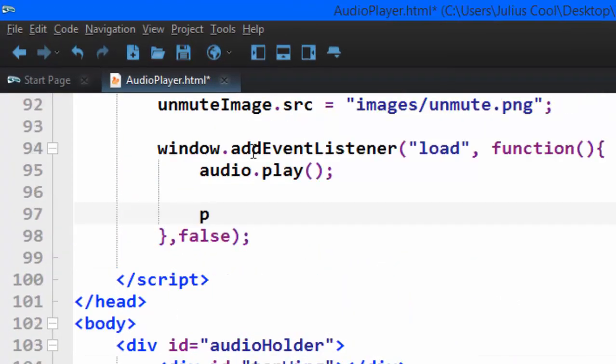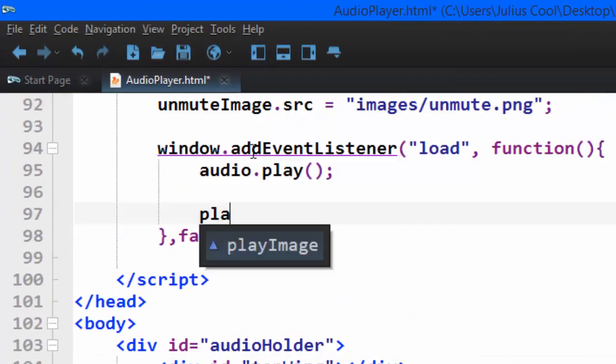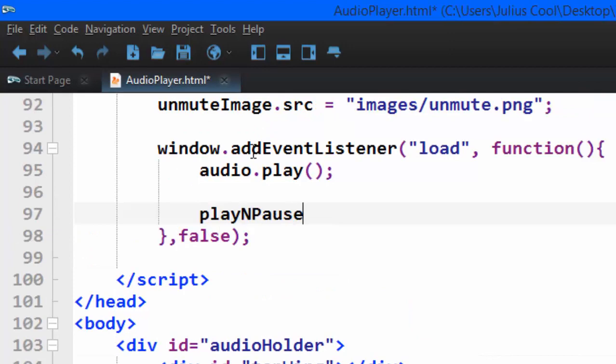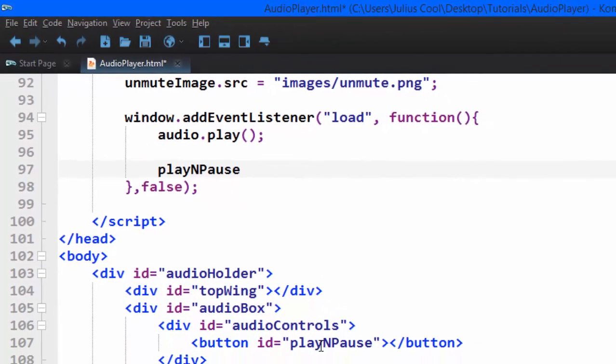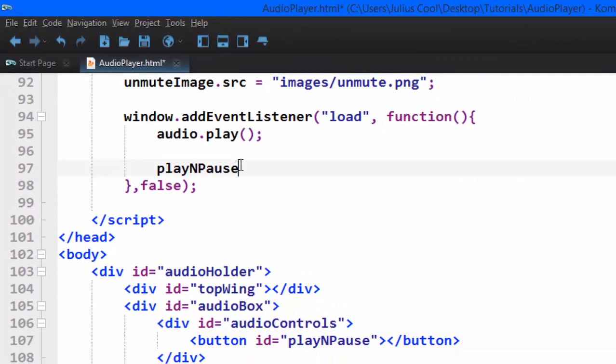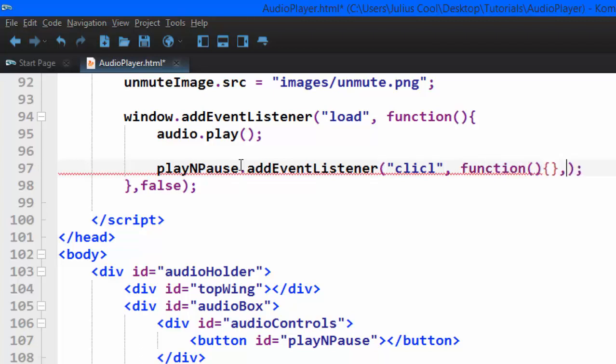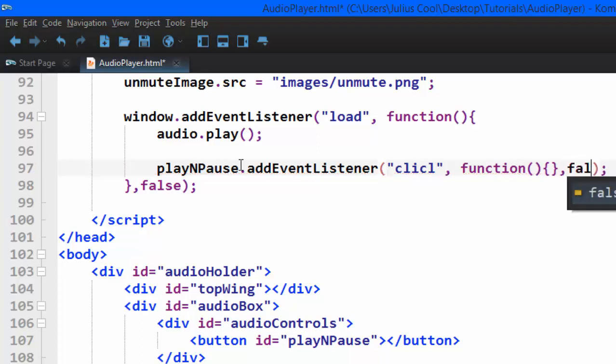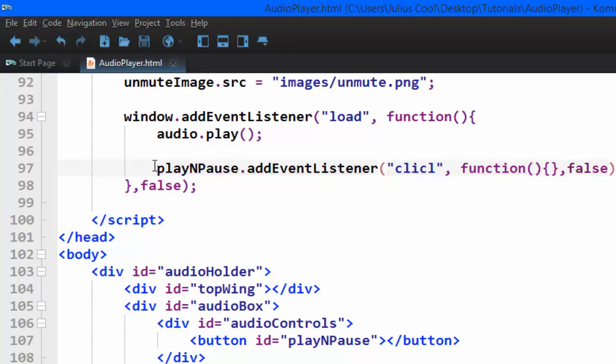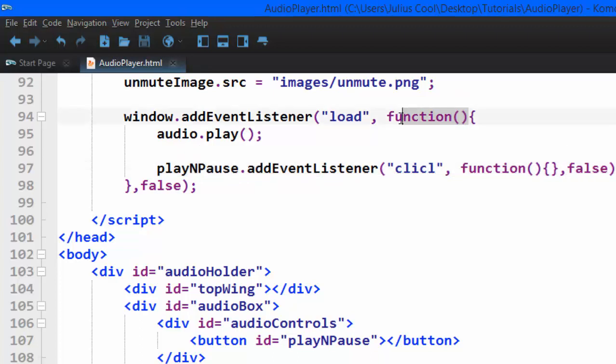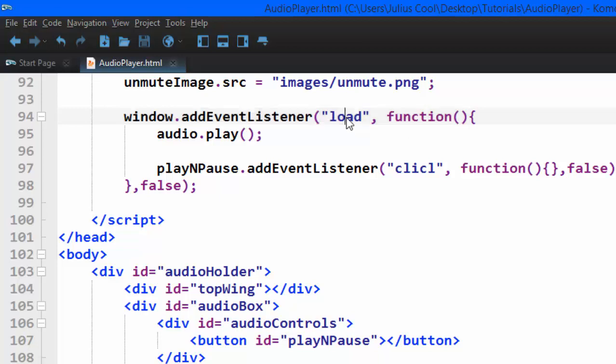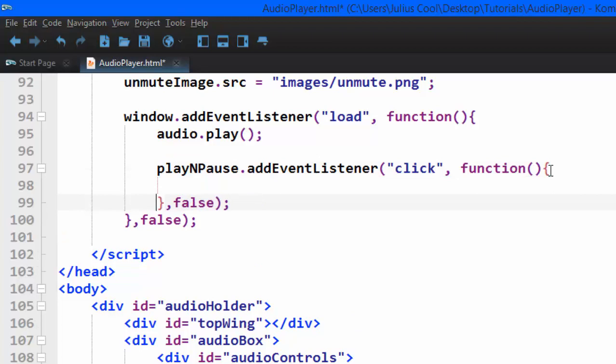So we can say playNPause.addEventListener, the event is click, then the anonymous function, and the use capture is false. Remember, I'm placing this event listener inside the event listener that ensures the window has loaded. That's very important. This is where we're going to write our code.